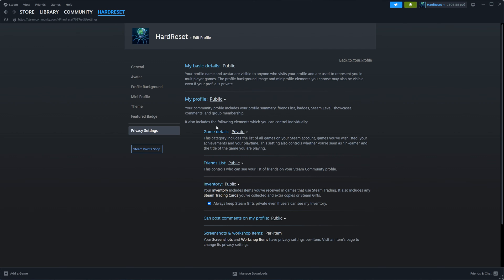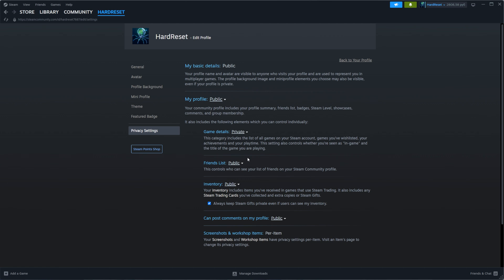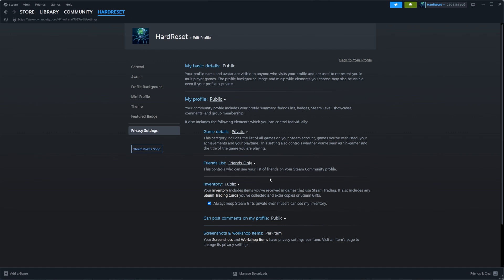Down below you can find three options: game details, friends list, and inventory. By clicking on each one you can control their privacy individually. For example, you can keep your entire profile public but set game details to private, friends list to friends only, and inventory to public.